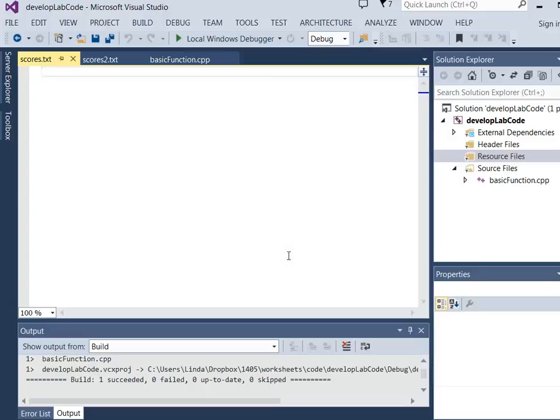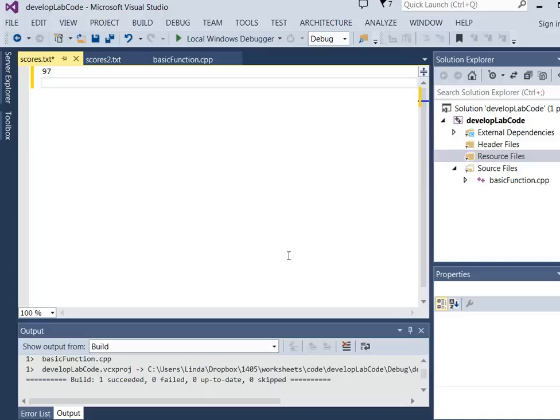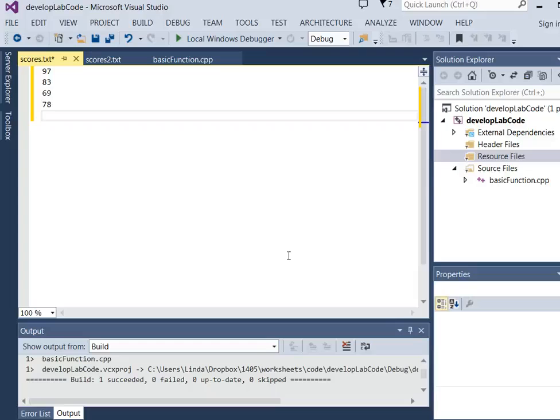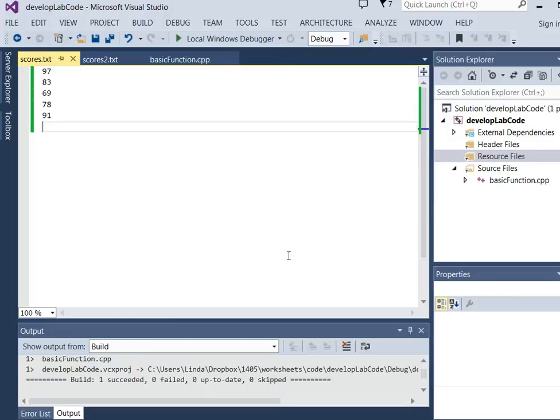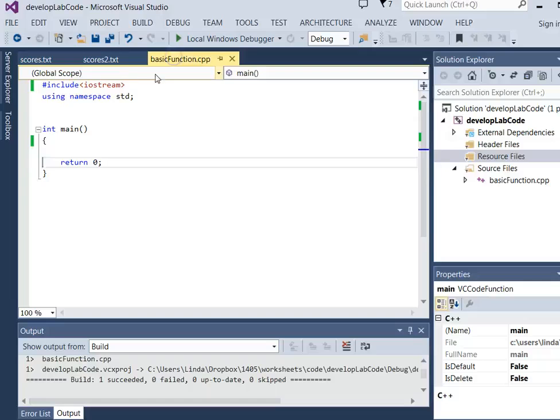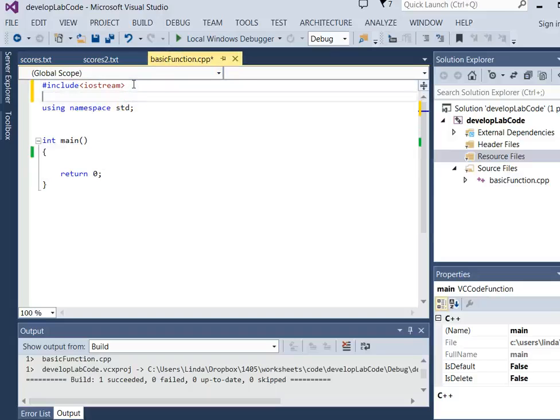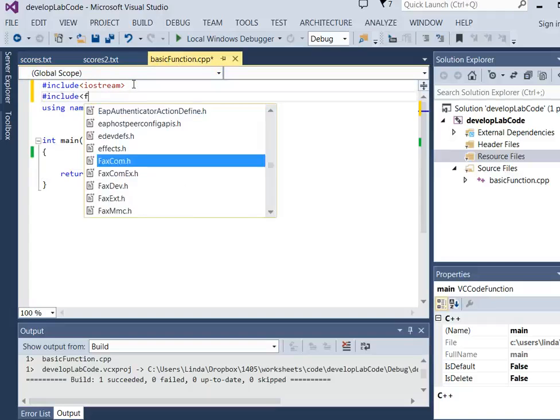Now I can put some data in there. I'm going to put the scores 97, 83, 69, 78, and 91. So there I have five scores, and I'm going to save it, and then I can go back to my function. Now to read from a file, I need to include a header file, FStream.